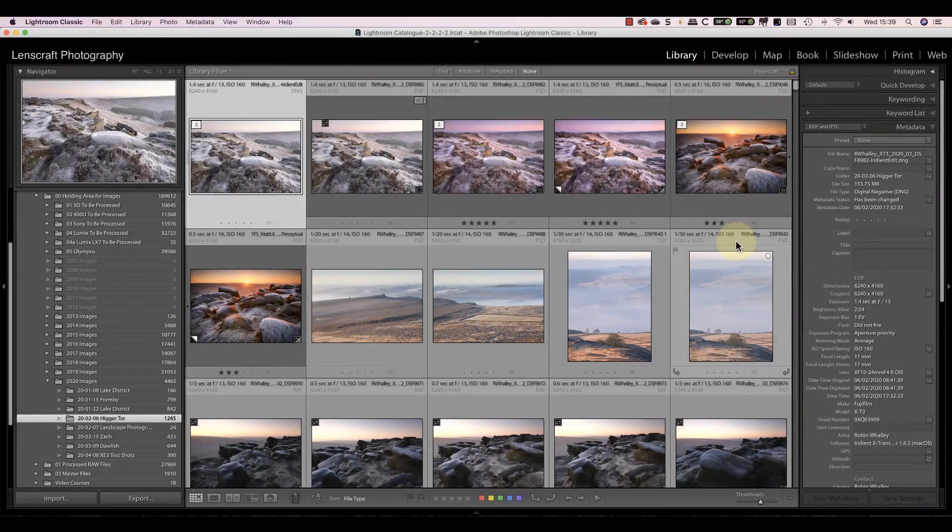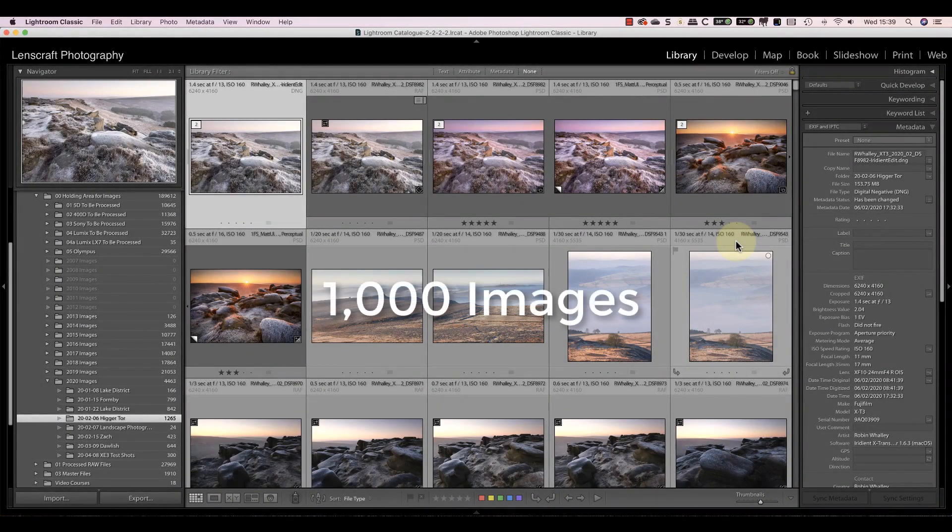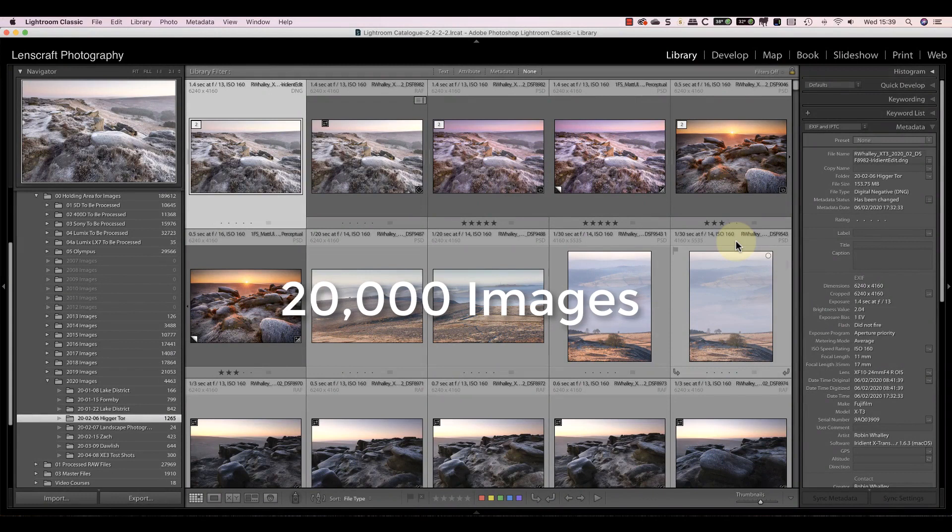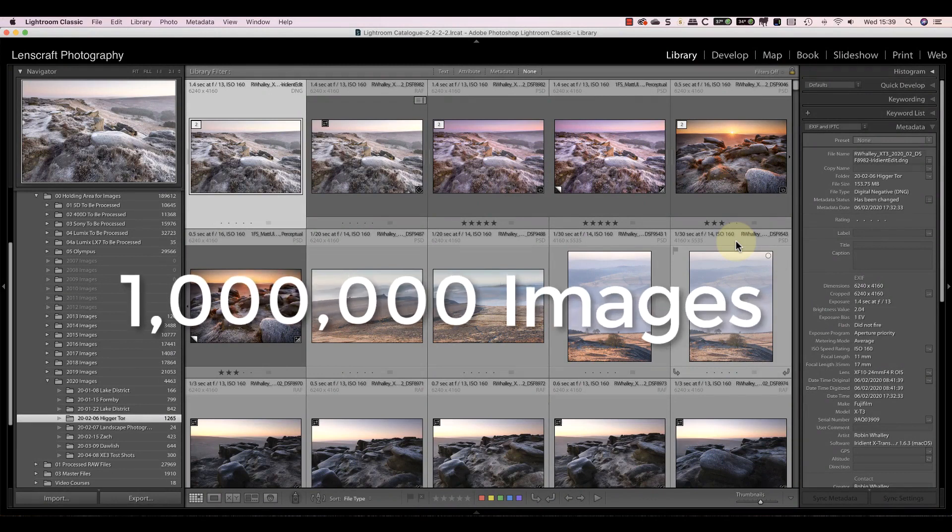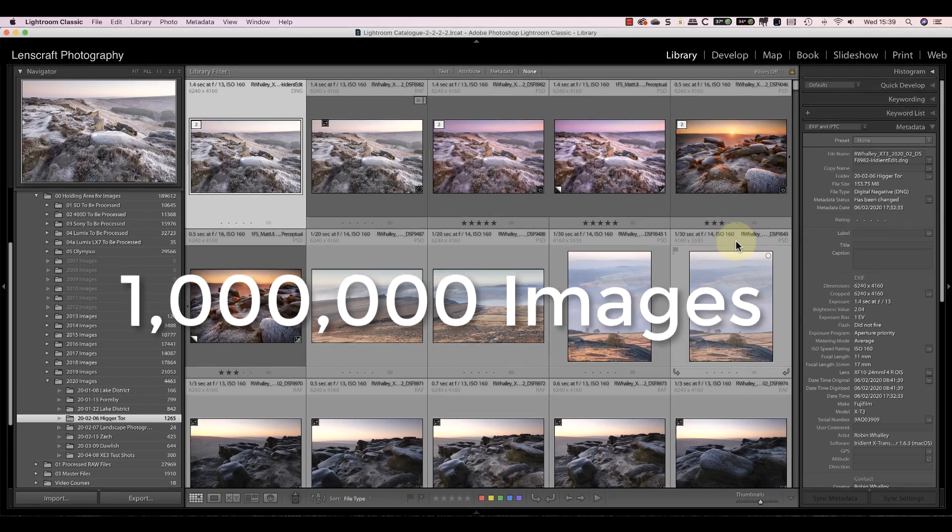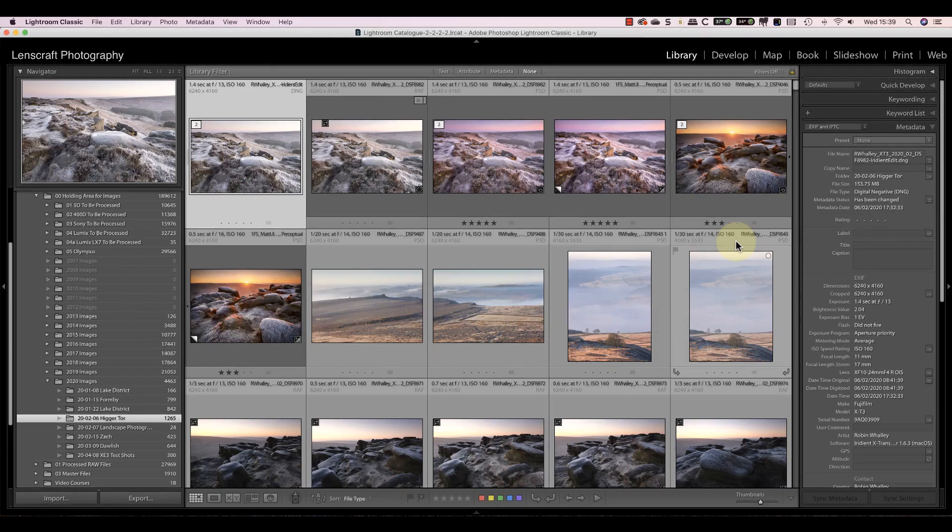If you're a digital photographer, you probably have tens of thousands or hundreds of thousands of images. And if you're anything like most people, you probably feel a bit out of control. Today I'm going to show you how to start taking back control of your image library.